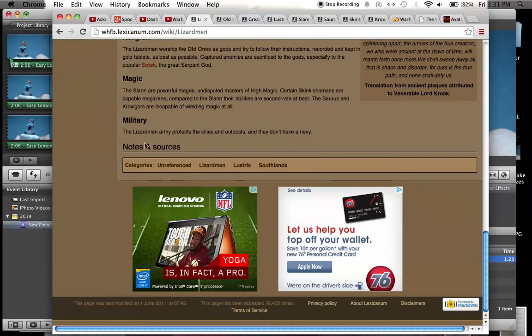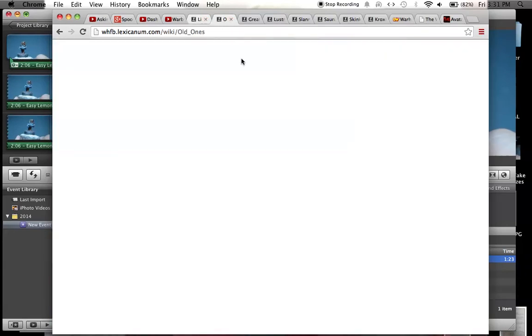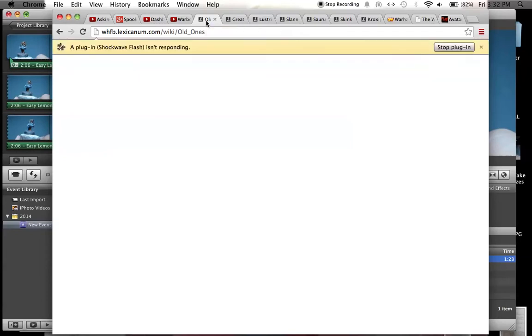This is the page off the Wikipedia from the Lexicanum, the basic Lizardmen page. I also loaded up some other pages, so we'll take a look at them. Originally in the fiction, the Lizardmen were created when the old ones came to the Warhammer world.